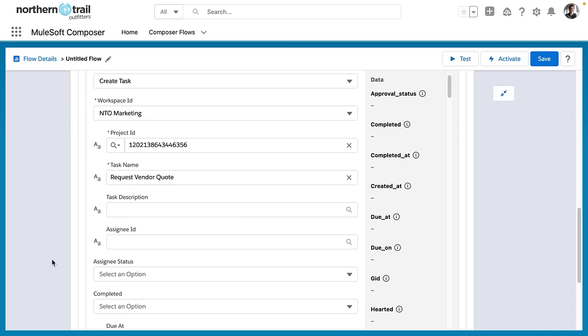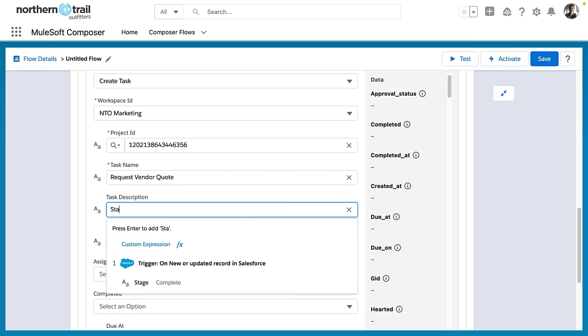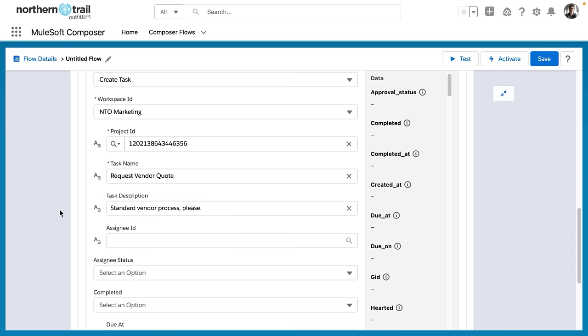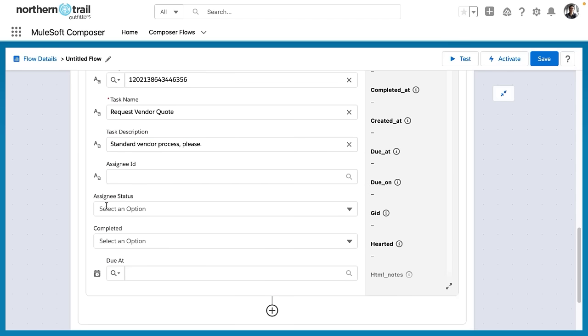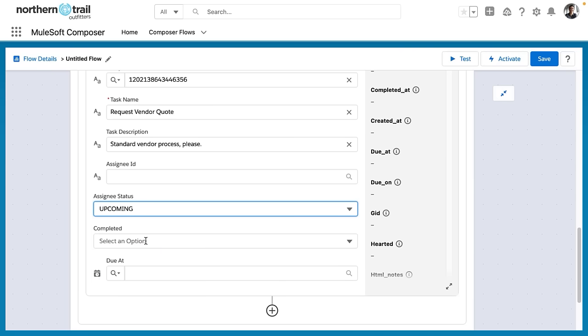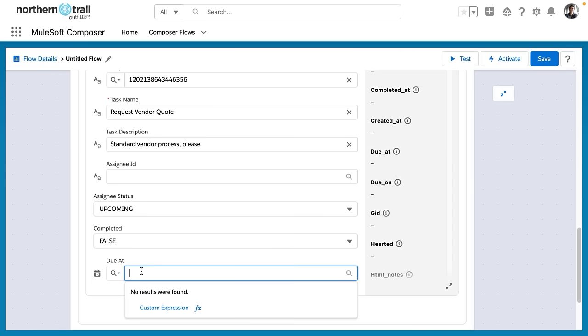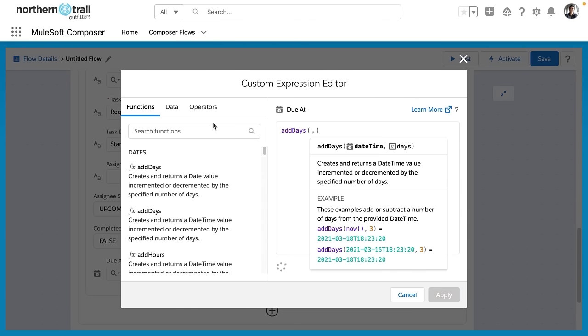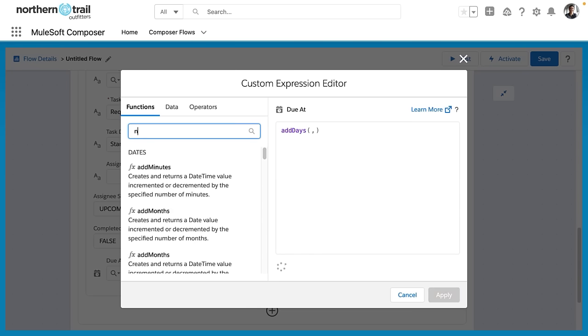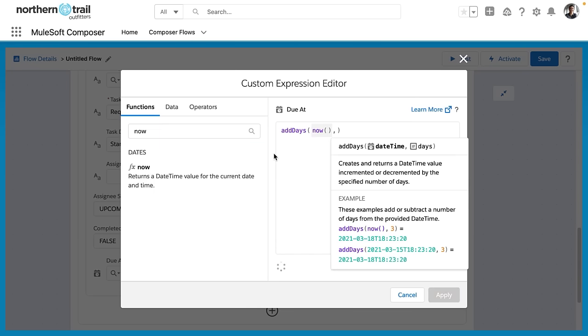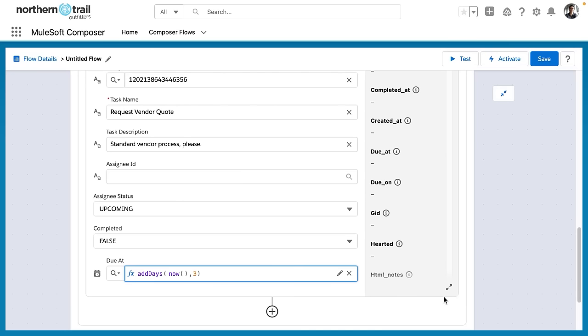So I create a task called Request Vendor Quote, and the description is going to be Standard Vendor Process Please. We aren't going to assign this to a particular person. It's going to go into a general inbox or a queue, and it's going to be upcoming. And it is not completed, so I'm giving it a value of false. And then for the due date, I'm going to use our custom expression editor. So I first select add days from now, and how many days are we going to add? And the answer is three. So the task will be due three days from the day that it is created.